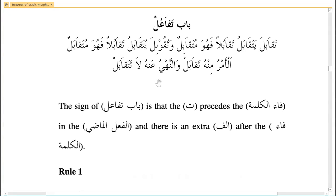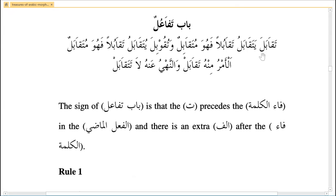If you want to tell someone to face each other, say taqabul. If you want to stop them, it is la taqabul — that is the nahi. Make sure you memorize the sarfi sagheer: past tense, future tense, majhul, ma'aruf, fa'il, maf'ul, amr, and nahi.